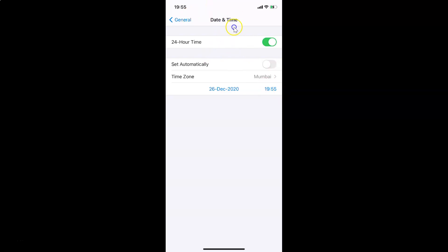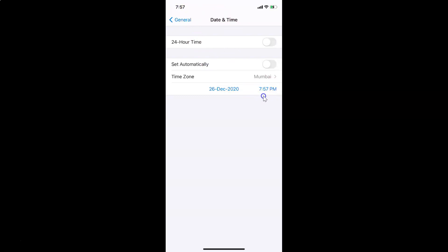Whenever you want to turn it off, you have to come back to Date and Time, find the 24-Hour Time option, and tap the switcher to move the slider to the left. I'm tapping on it and you can see it's now turned off — it's showing AM/PM. Right now it's evening here so it's showing PM, meaning it's not in 24-hour time format.